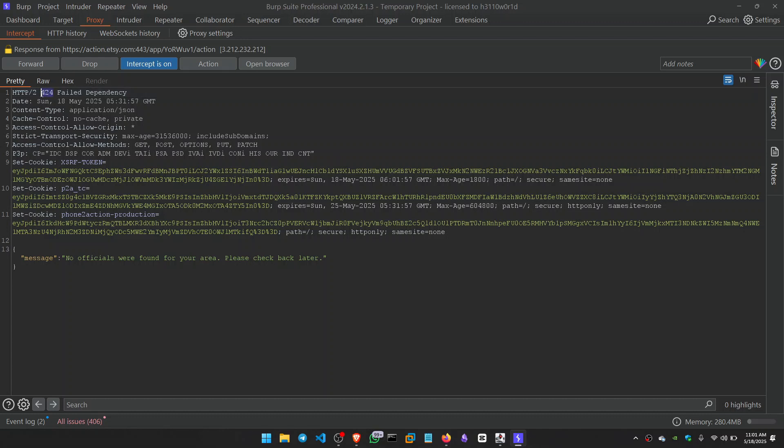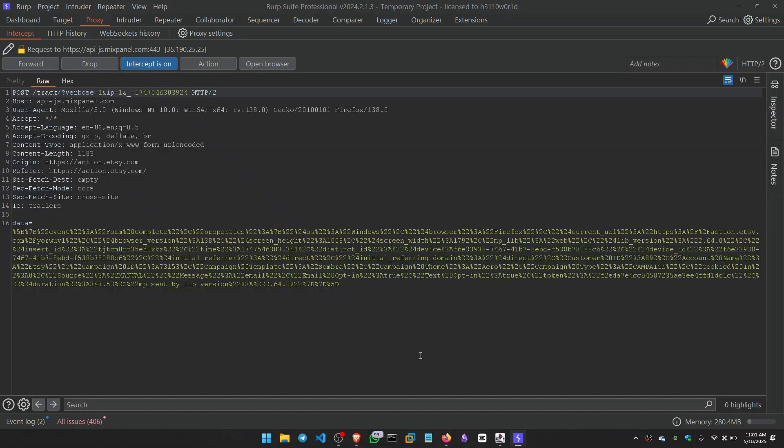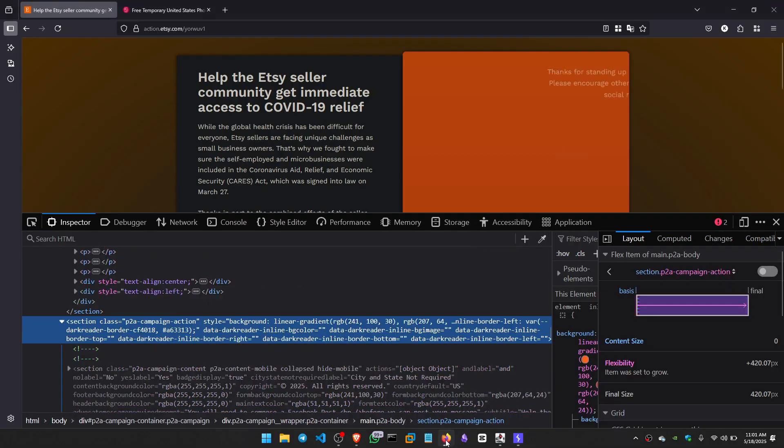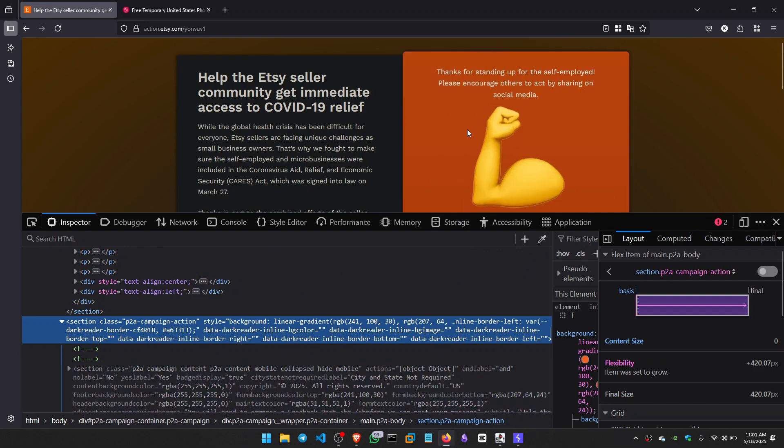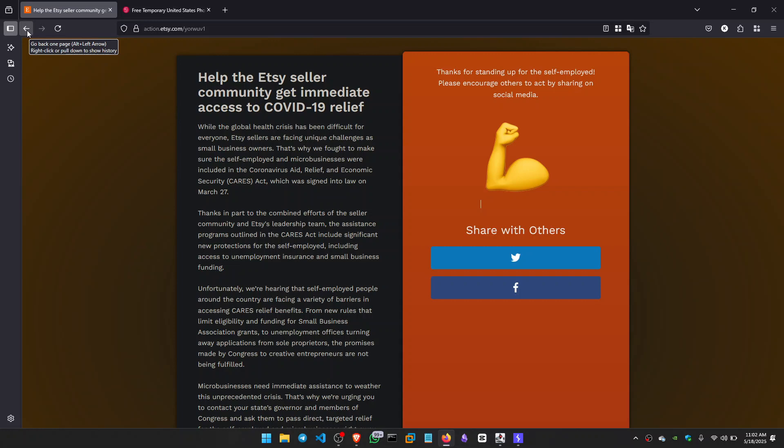So what I did, I changed this message to 200. And okay, I forwarded the response. And as you can see in browser, it bypasses the check and gives us the shareable link. Now this is the logic flaw that is not properly checking the address.